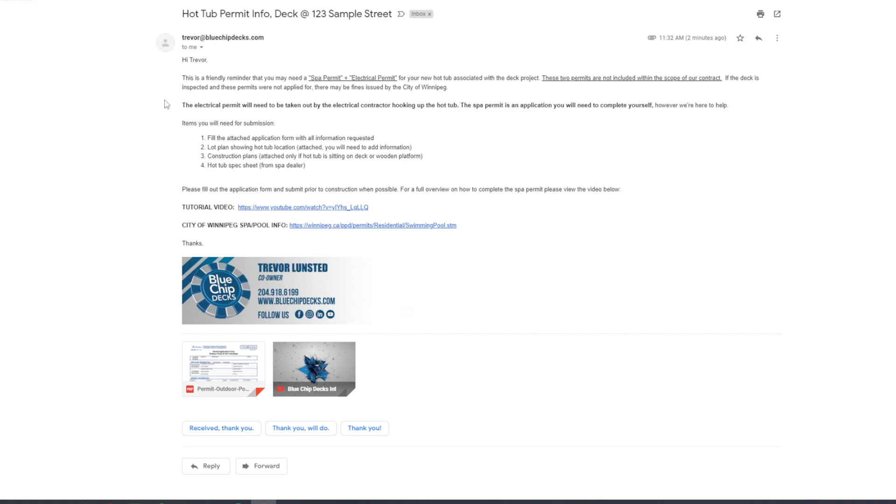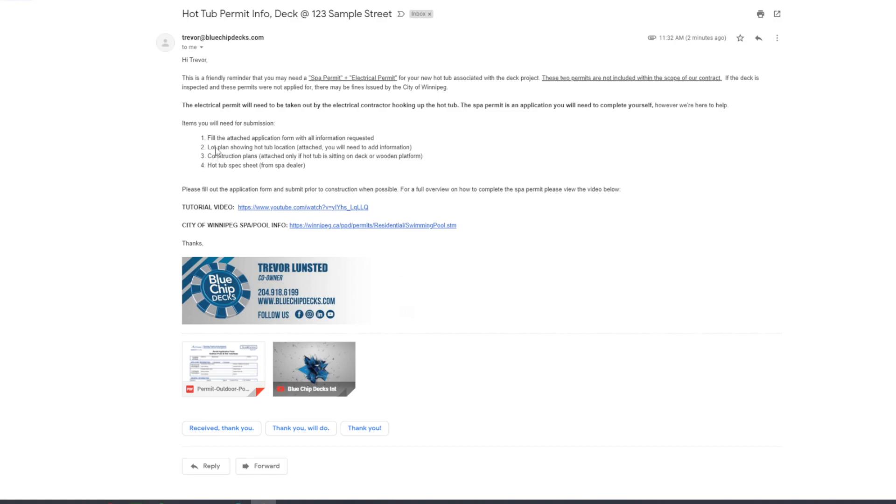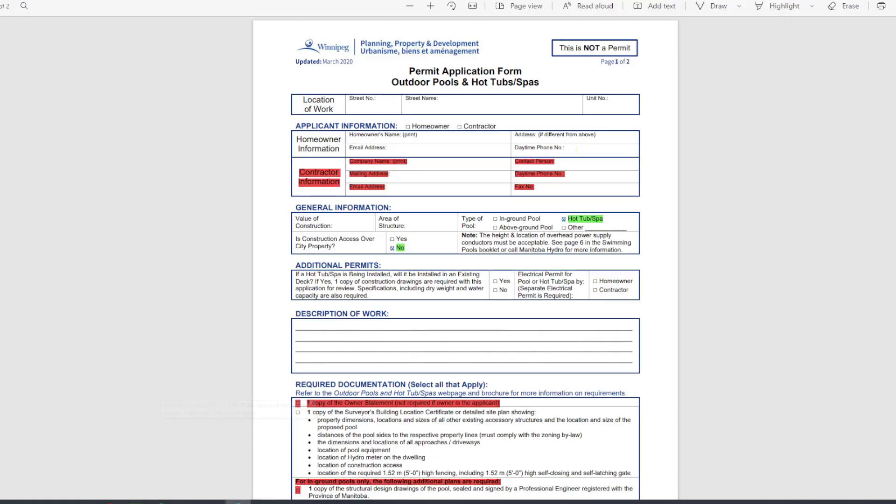The electrical permit will need to be taken out by the electrical contractor who's hooking up the tub, and the spa permit is an application that you'll need to complete yourself. Now the items that you'll need to submit for the spa permit, we're going to need the application, a lot plan, potentially construction plans, and potentially the hot tub specs. So the first thing is the application form, and we can pull that up here.